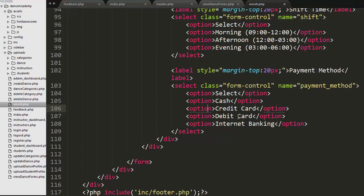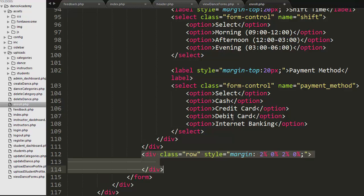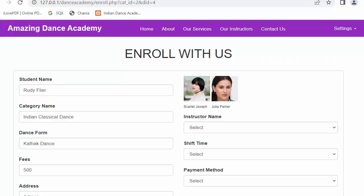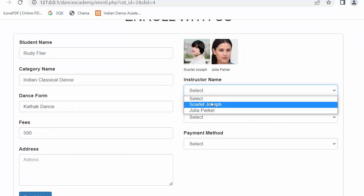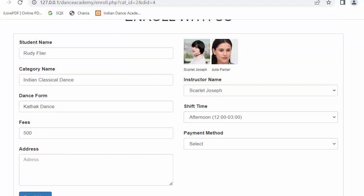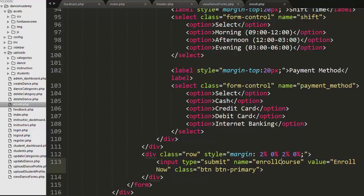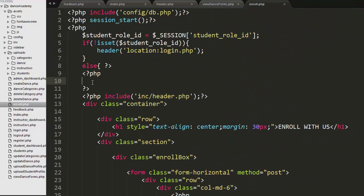At the end, I have created a submit button with the name 'enroll course'. To develop the feature of allowing a student to enroll for a particular course, I need to make use of this same name 'enroll course' in the PHP code. Let's refresh the page. We have designed this entire Enroll Now page, and now we just need to work on the Enroll Now submit button.